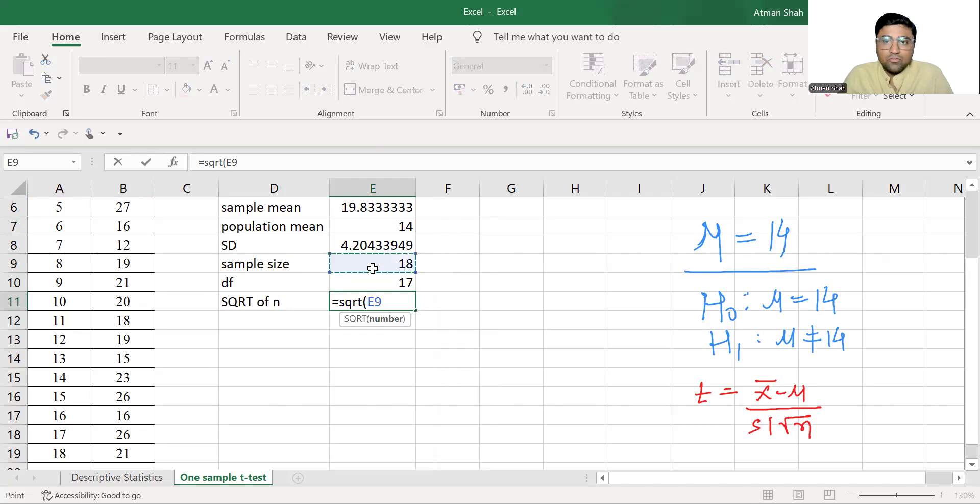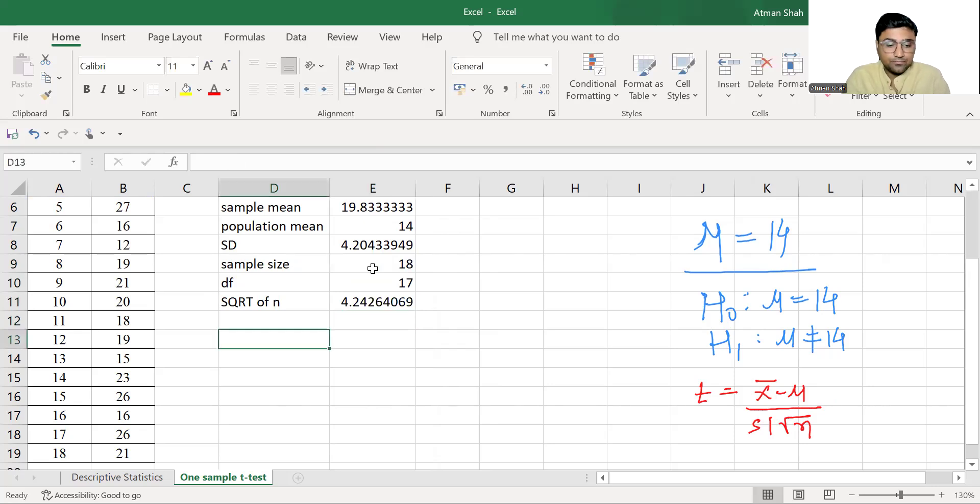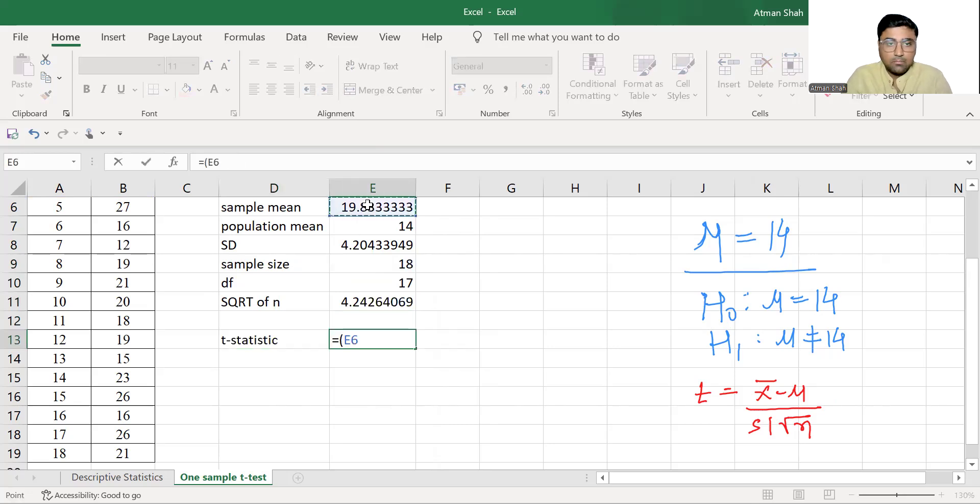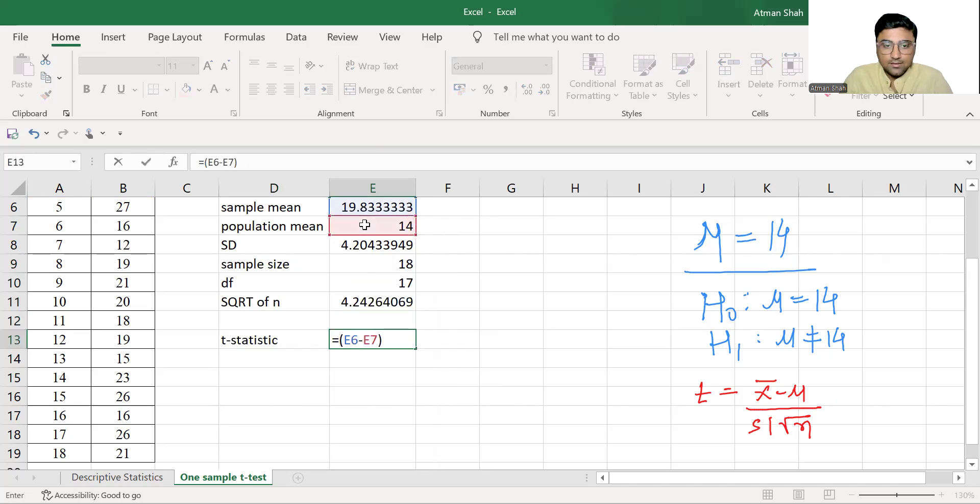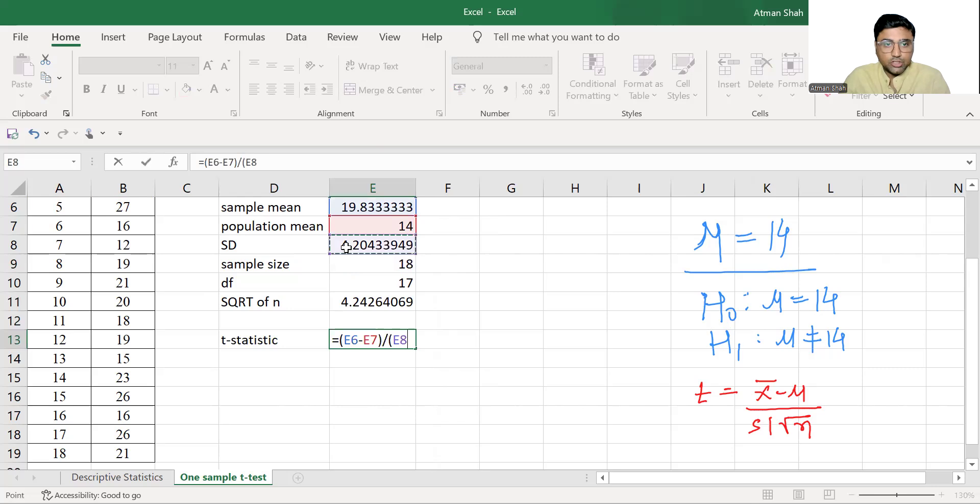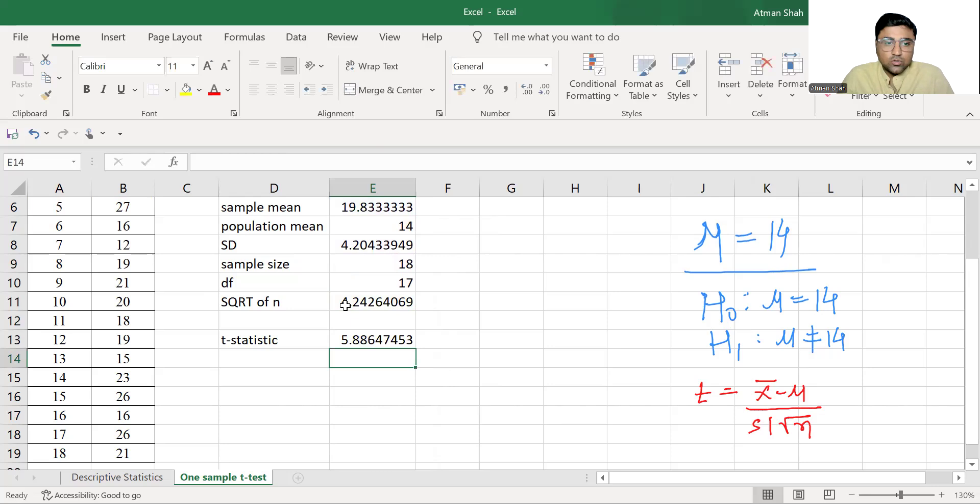So now we have x bar, mu, s and under root n. So therefore, we can find the t-statistic, which is equal to x bar minus mu. This is numerator divided by the denominator, that is the standard deviation divided by square root of sample size. So this is t-statistic.